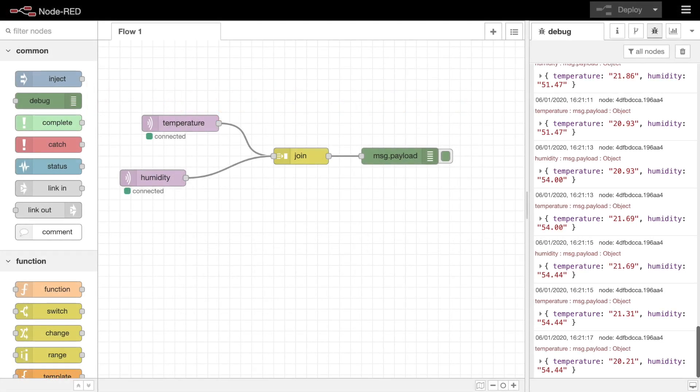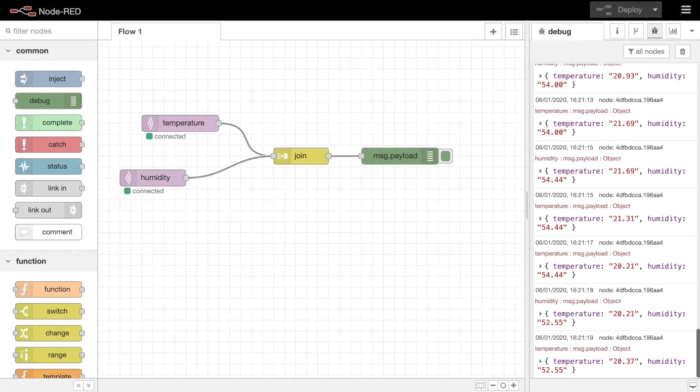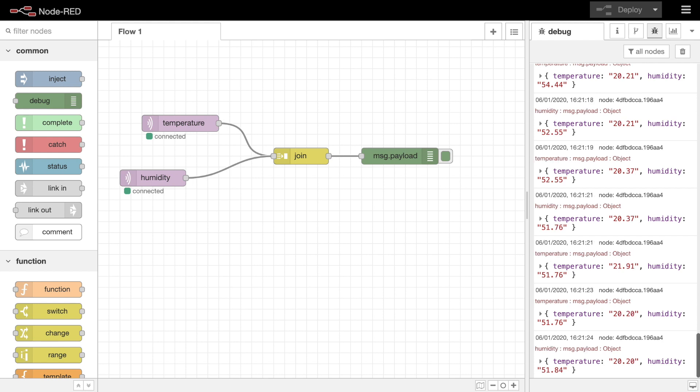The join node can also be used outside of message sequences to help you combine different streams of data into individual messages. We'll explore that in another video.